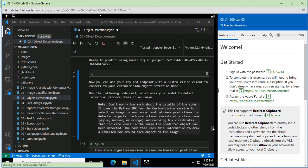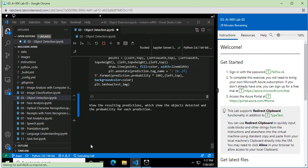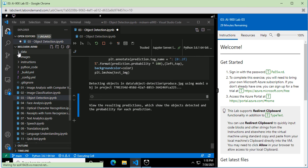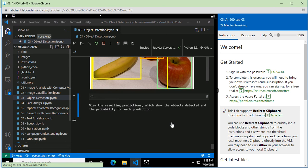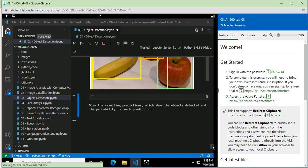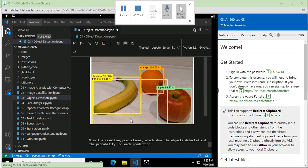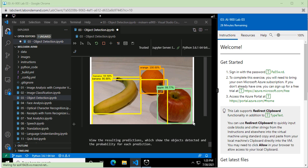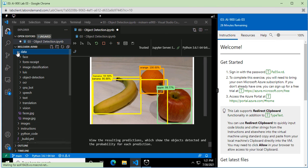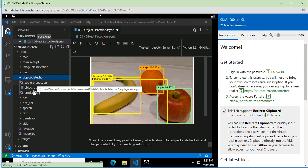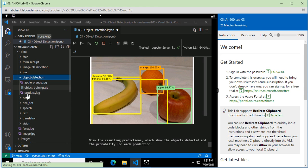The next step is to execute the next block. You have some testing images available in the data folder. Those images will be labeled, and you can see the output. In the test image, the objects are detected with bounding boxes and each object has a probability score attached to it. The testing data is inside the data folder in the object detection subfolder. You can also test with other sample images available there by changing the image used in your application.